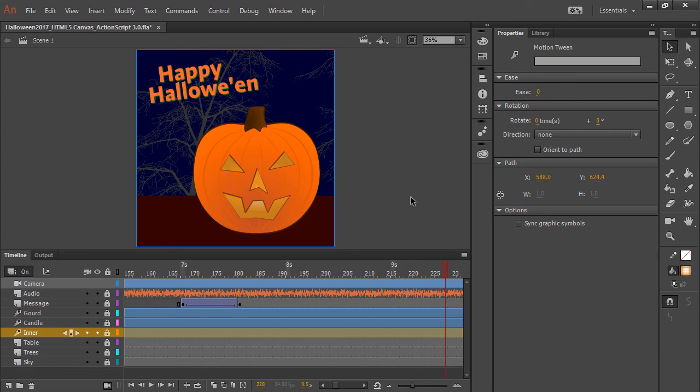So I hope that's useful in understanding some of the subtle things you can do with layer depth, virtual camera, and Advanced Layers mode. And again, happy Halloween.